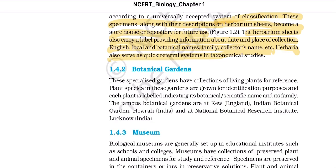Botanical gardens: these specialized gardens have collections of living plants for reference. Plant species in these gardens are grown for identification purposes, and each plant is labeled indicating its botanical or scientific name and its family name. The famous botanical gardens are at Kew, England; Indian Botanical Garden, Howrah; and at National Botanical Research Institute, Lucknow.